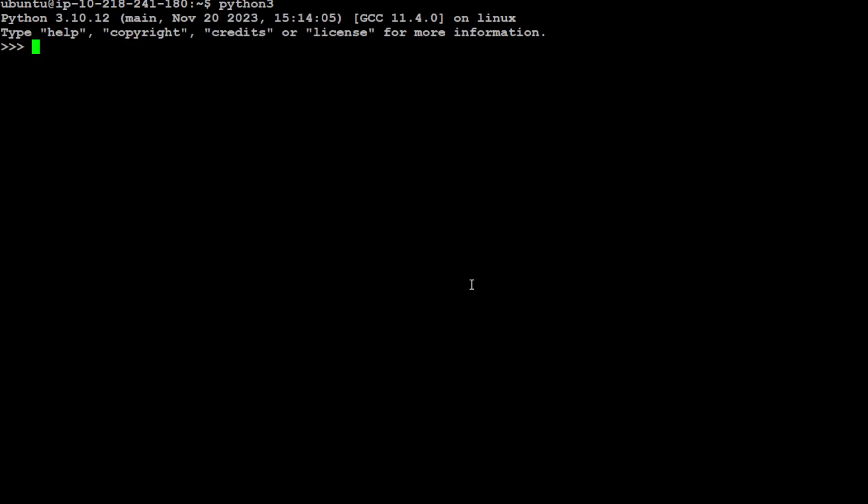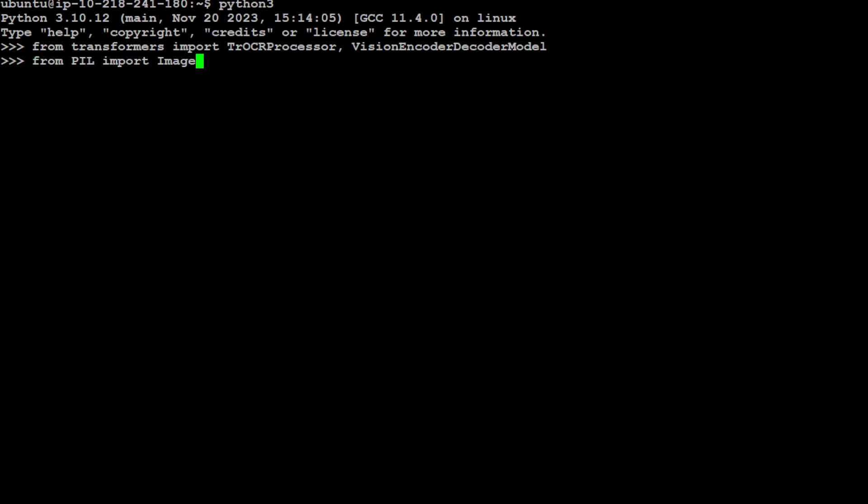First up, let's import some of the required libraries including TrOCRProcessor and VisionEncoderDecoderModel. Let's also import PIL because we will be dealing with an image, and let's also import requests because we will be making some HTTP requests.